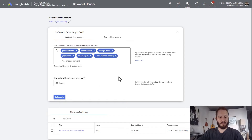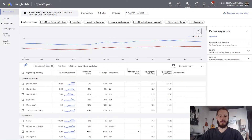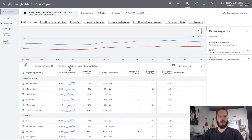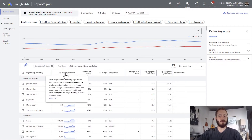We have six keywords entered, so we're going to hit Get Results. It takes you to this screen and you can see we now have over 1,000 keyword ideas available to us. What I like to do here is sort by average monthly searches to see the most popular keywords for my niche.